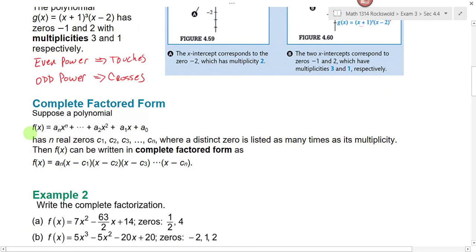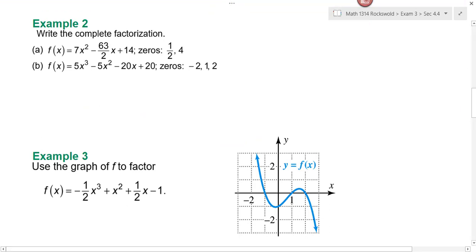Suppose we have a polynomial with n real zeros, where c1, c2, c3 out to cn are zeros, where a distinct zero is listed as many times as its multiplicity. Then f(x) can be written in completely factored form, where we have our factors written out from the zeros, and we may have a constant out front. We're going to use this completely factored form to work example two.